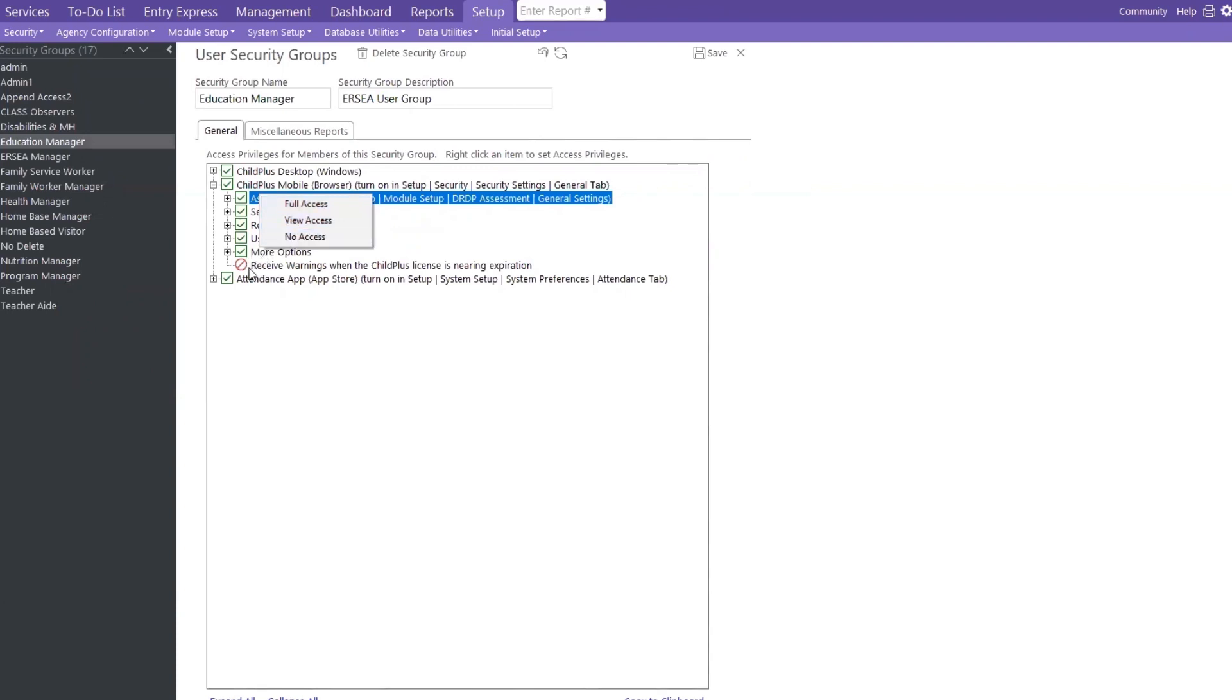So here, just showing this red circle, but at the very bottom of my screen, the green check mark, the view only, and the no access, meaning they will not even see it. So the education manager, you would get with your whoever will do if you're set up for Child Plus.